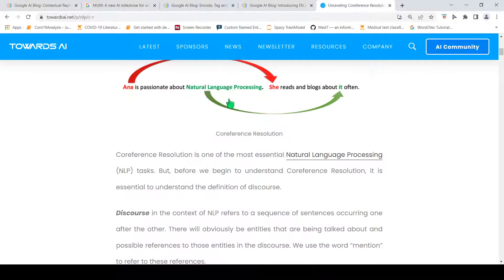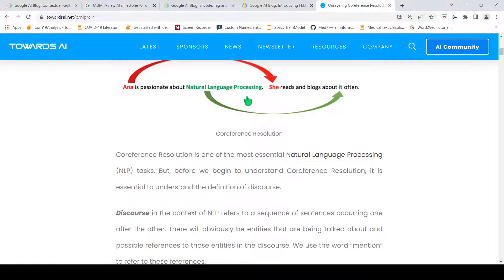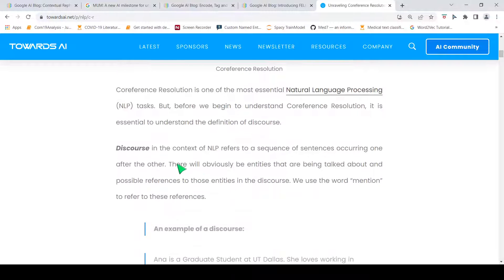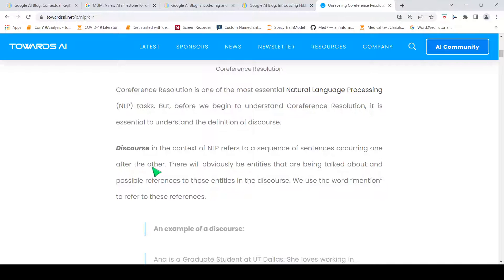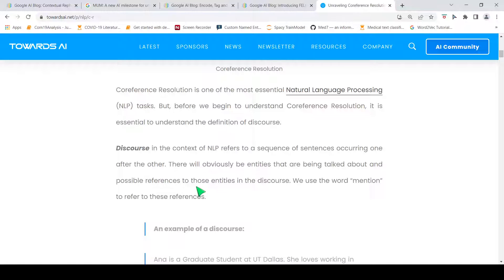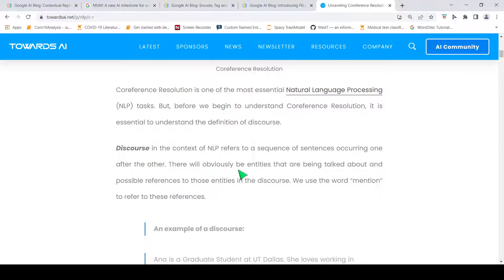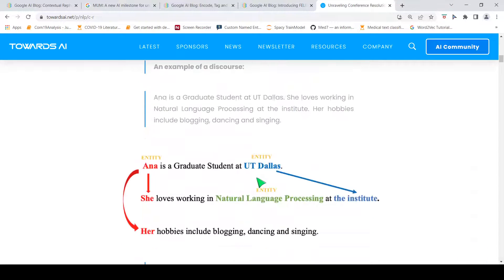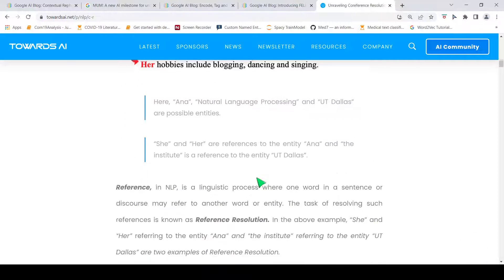If you have a sentence like, 'Anna is passionate about natural language processing, she reads and blogs about it often.' It is easy for a human to identify that 'she' in the second sentence refers to Anna and 'it' refers to natural language processing. Discourse in the context of NLP refers to a sequence of sentences occurring one after the other. There will obviously be entities that are being talked about and possible reference to those entities in the discourse. So, this is a discourse.